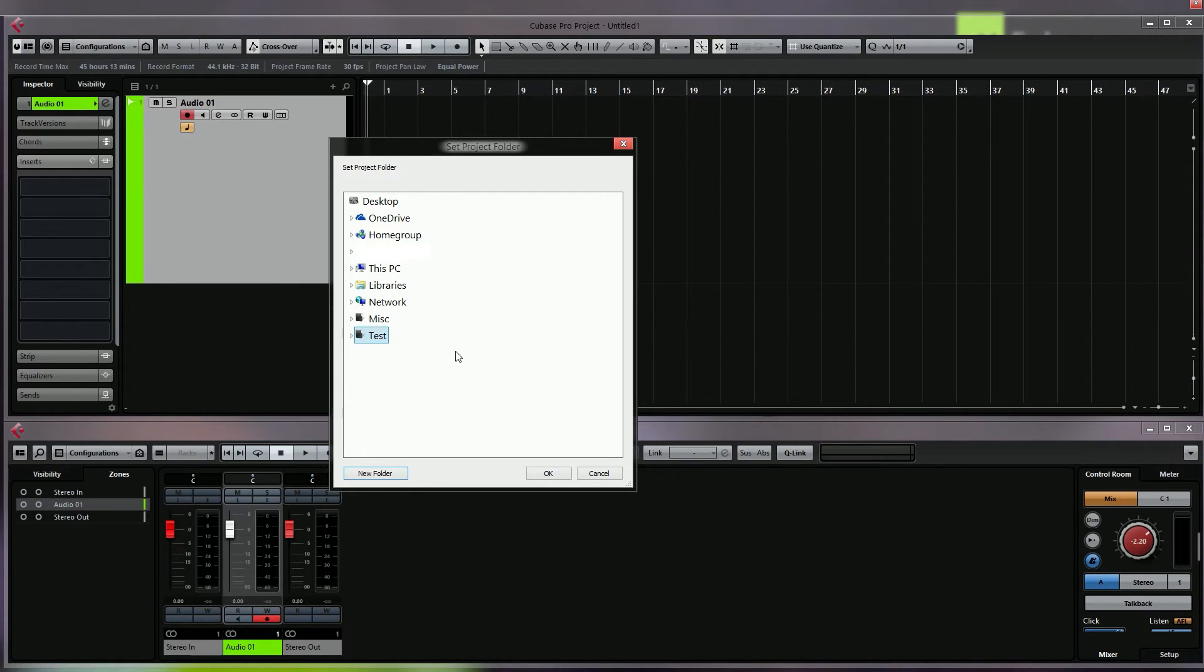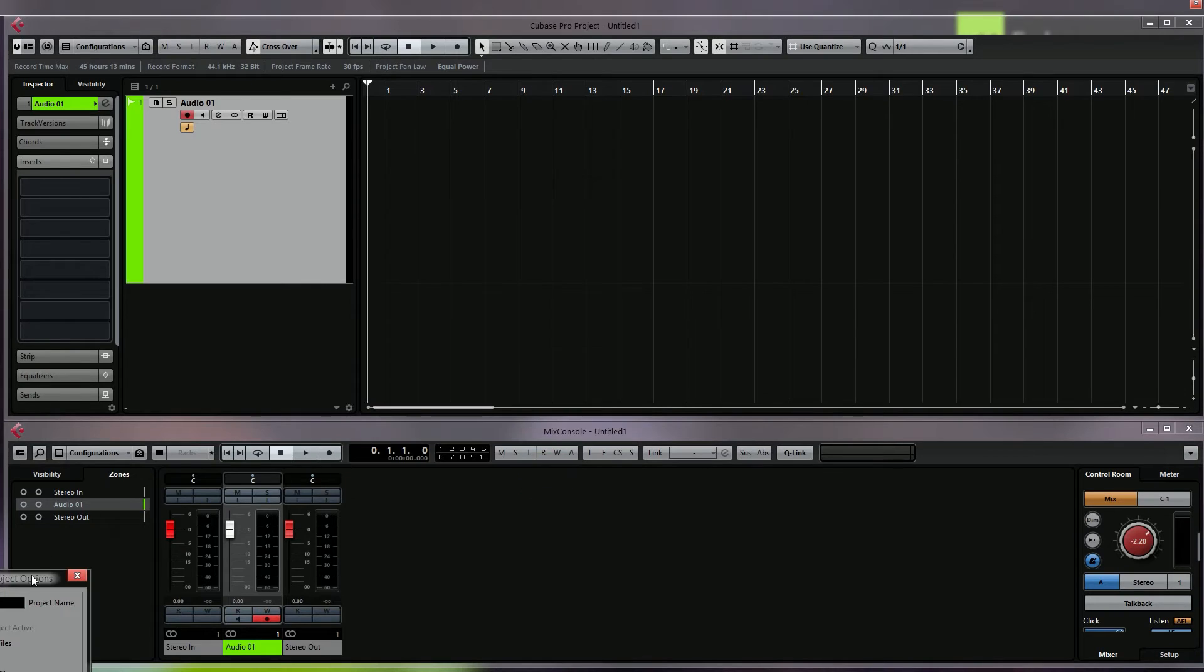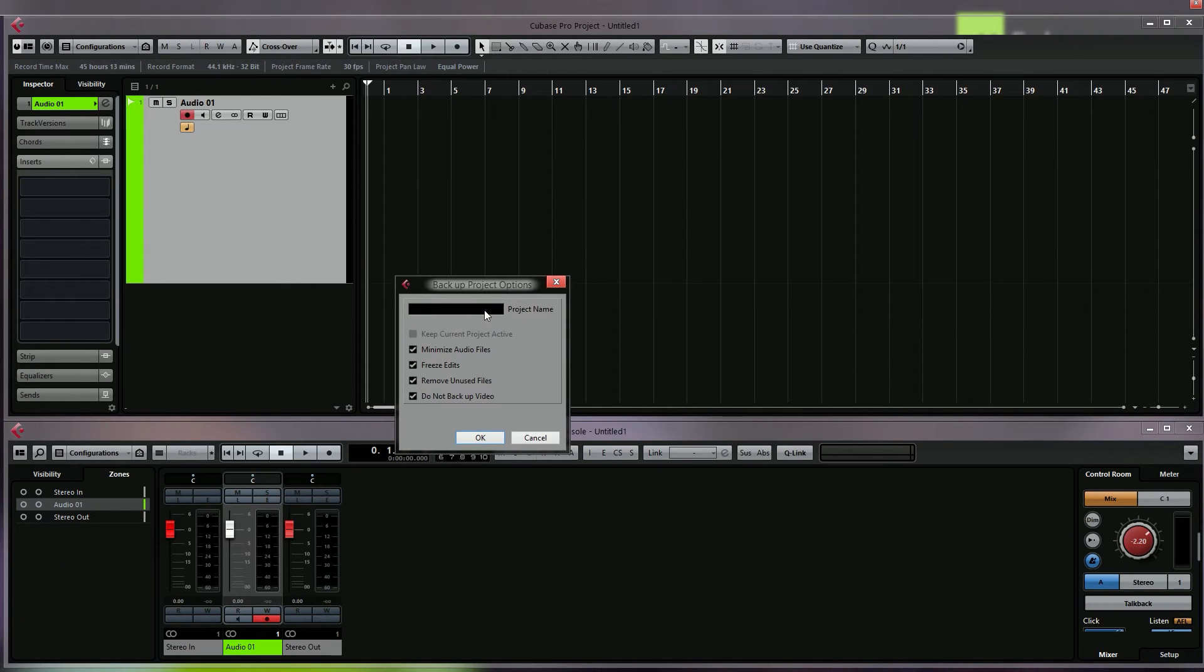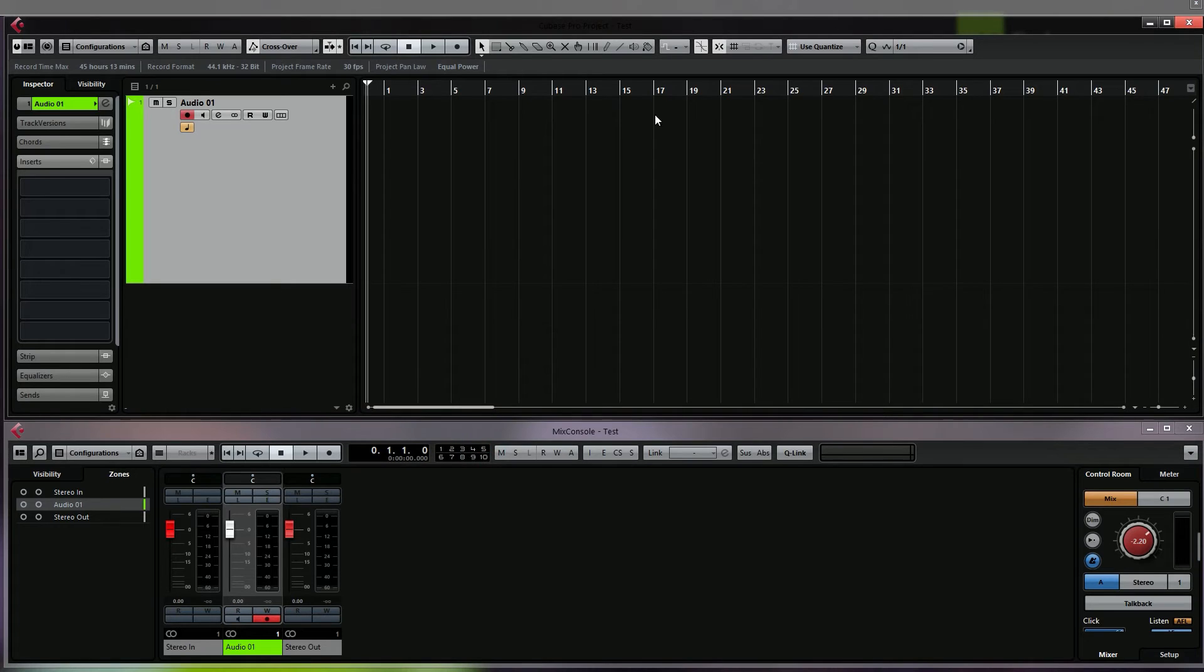Click OK and we'll call the project 'test'. Click OK and now we can just close Cubase.